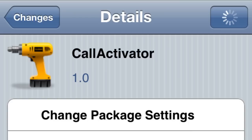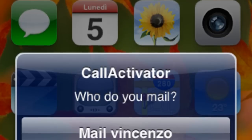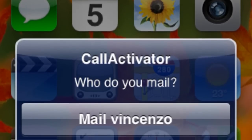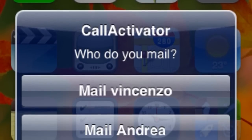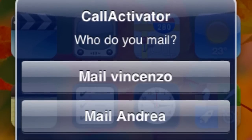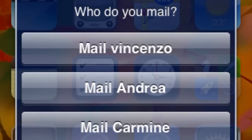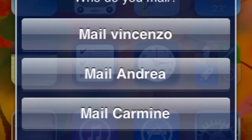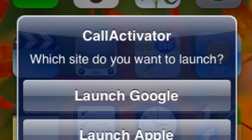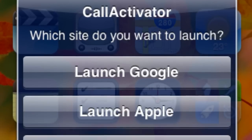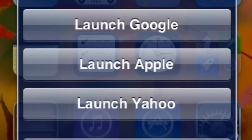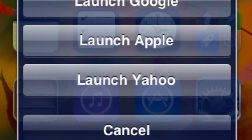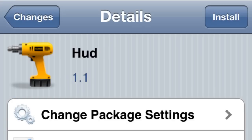The next one is Call Activator. Pretty cool tweak. What it does is, right from your springboard, you set an activation method and you can mail somebody. As you can see right here, you can set who you want, or you can actually just make a call, launch a website, an app — whatever you want to do. Pretty cool.